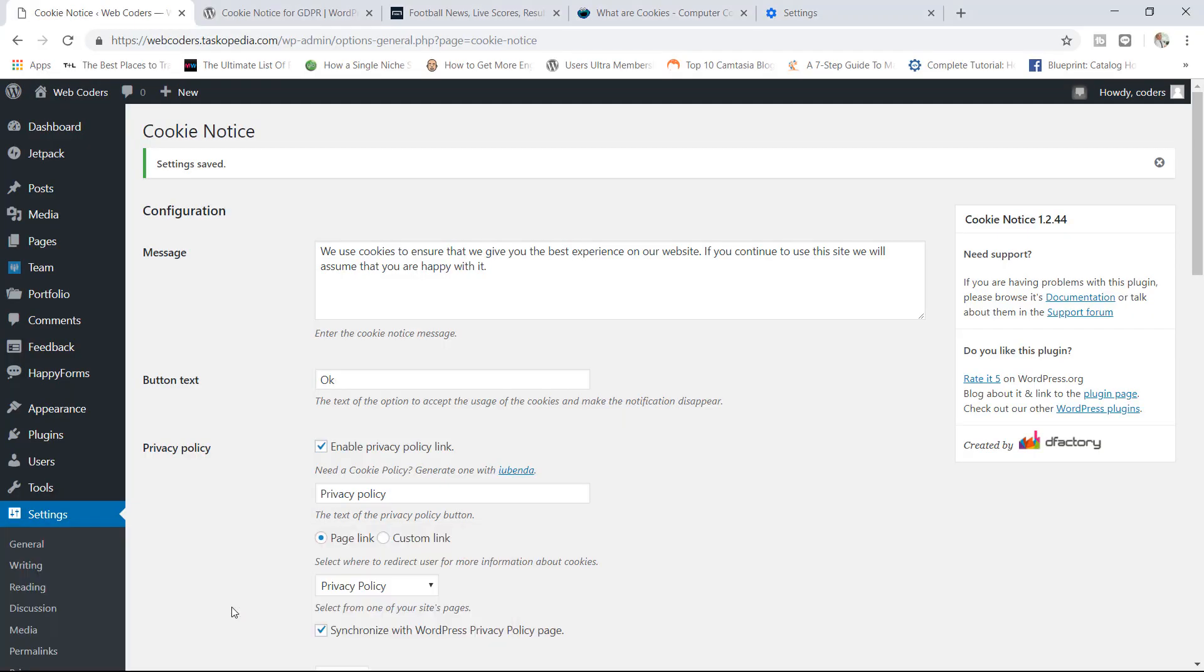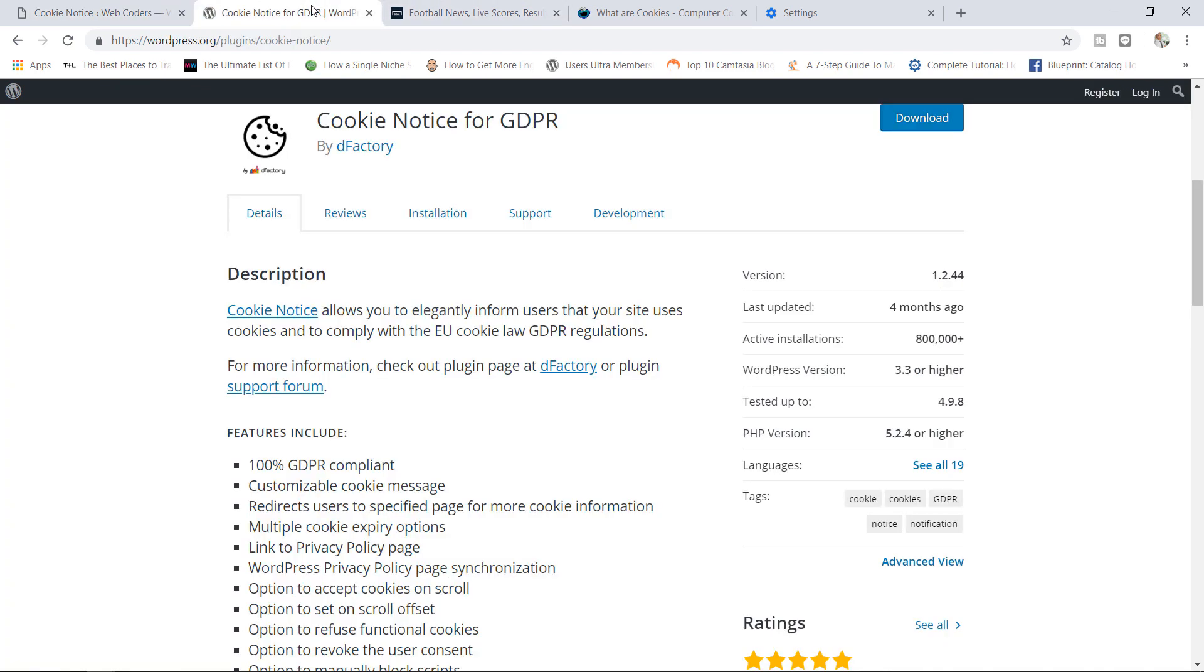So this is how you can add a cookie notice to your website. It's a good thing to do, it's not going to take long for you, plus you will be fulfilling the EU cookie laws and the GDPR regulations as well. So that's it. Thank you so much for watching the tutorial. If you like that please like, comment and subscribe and I'll see you guys next time. Bye bye.